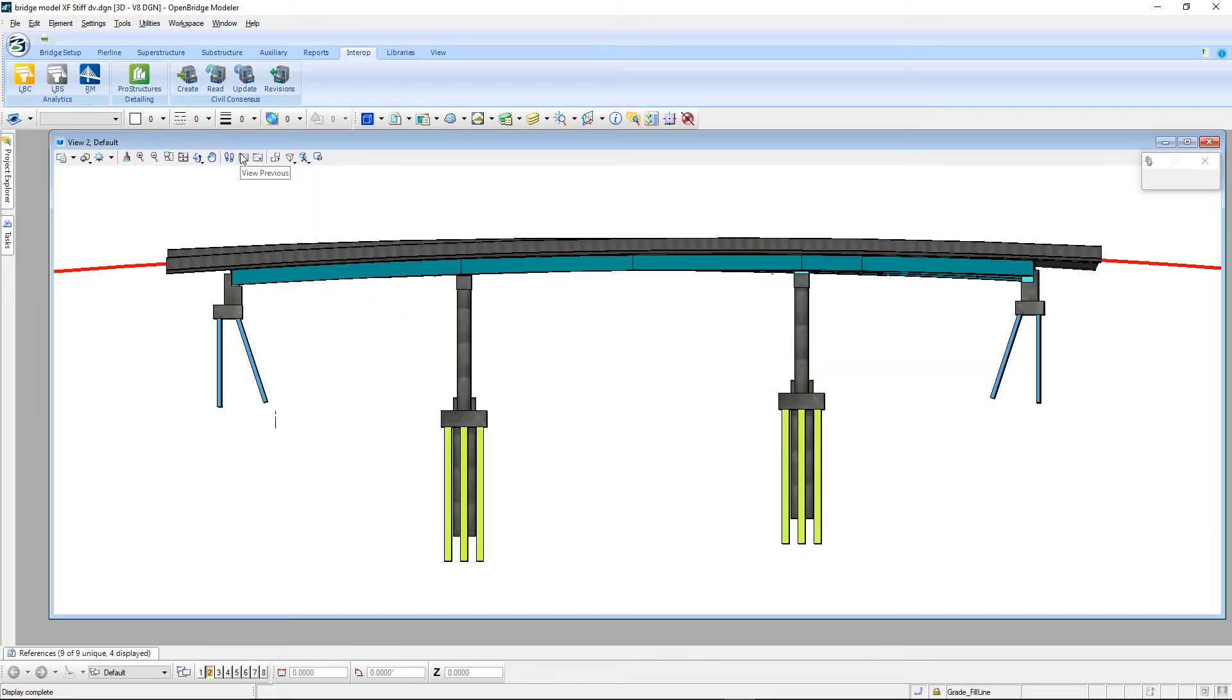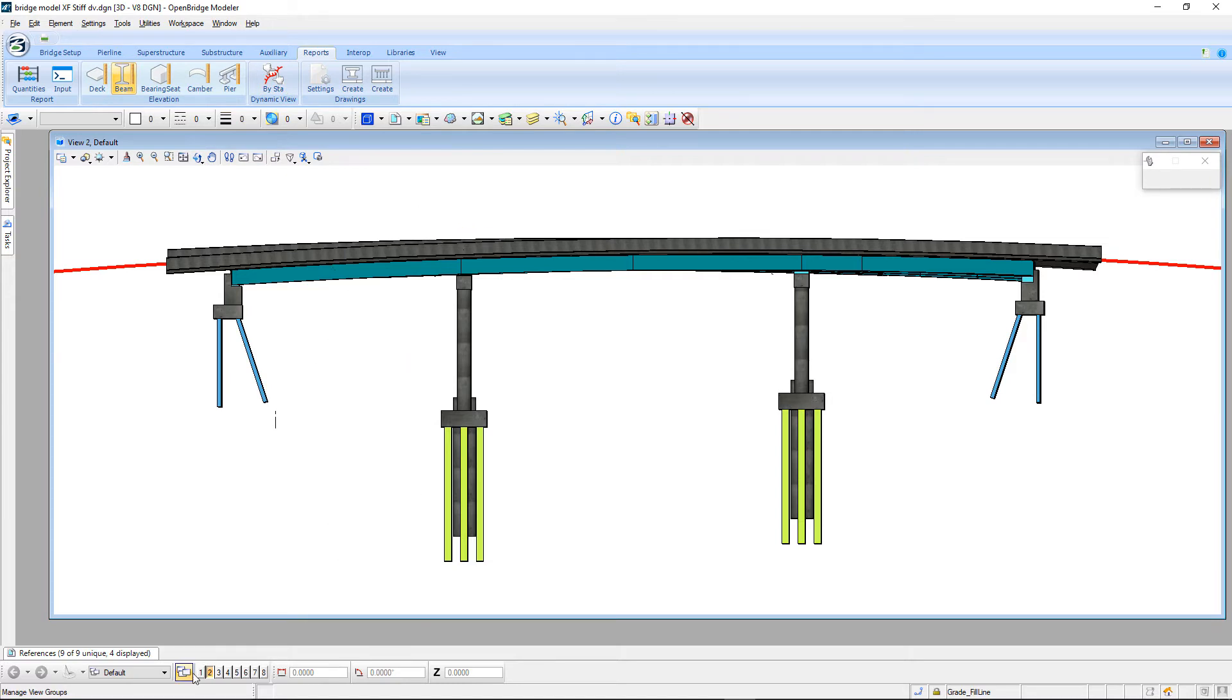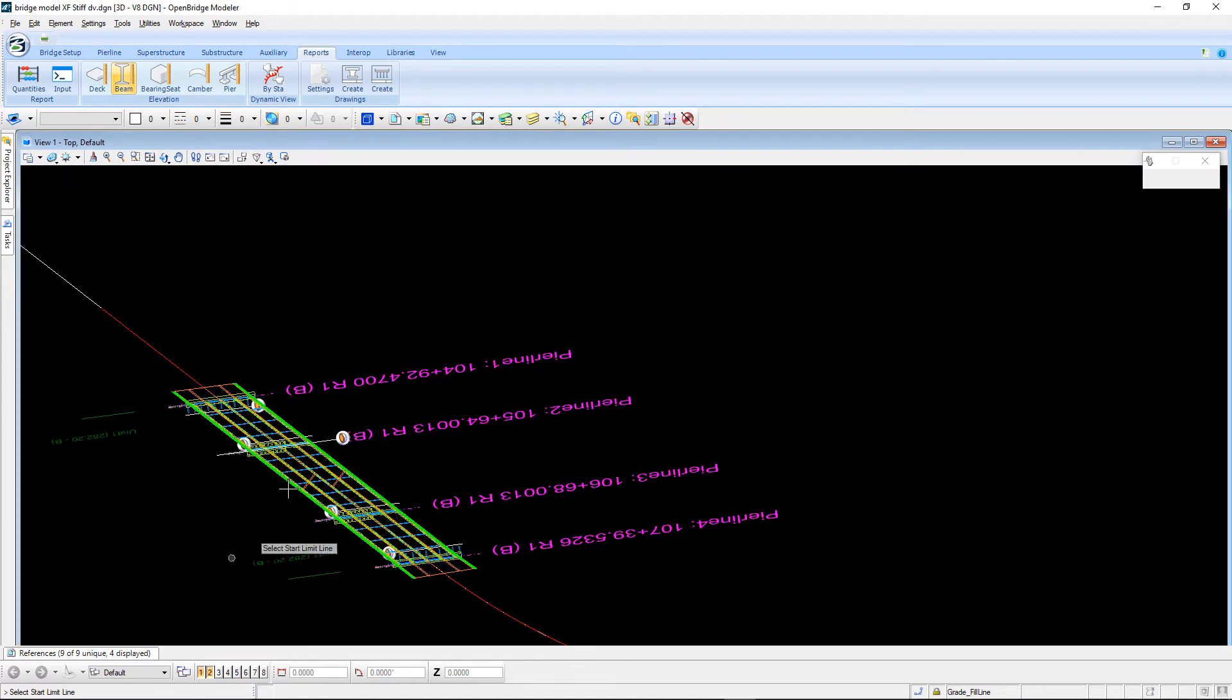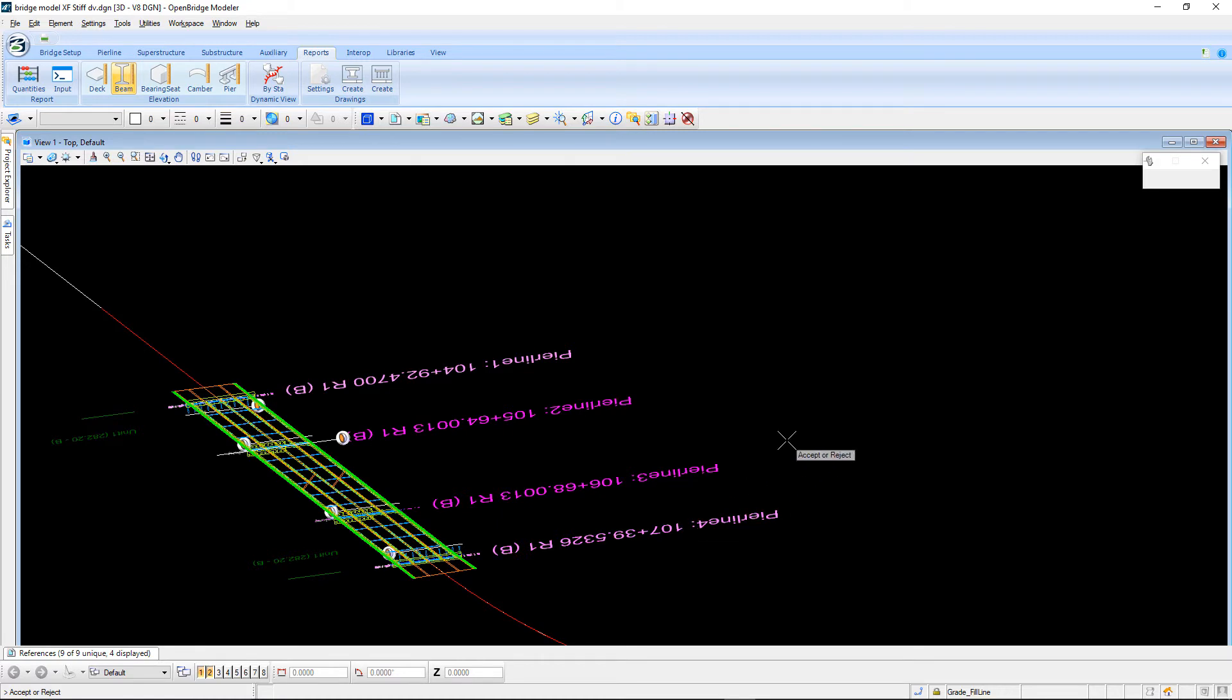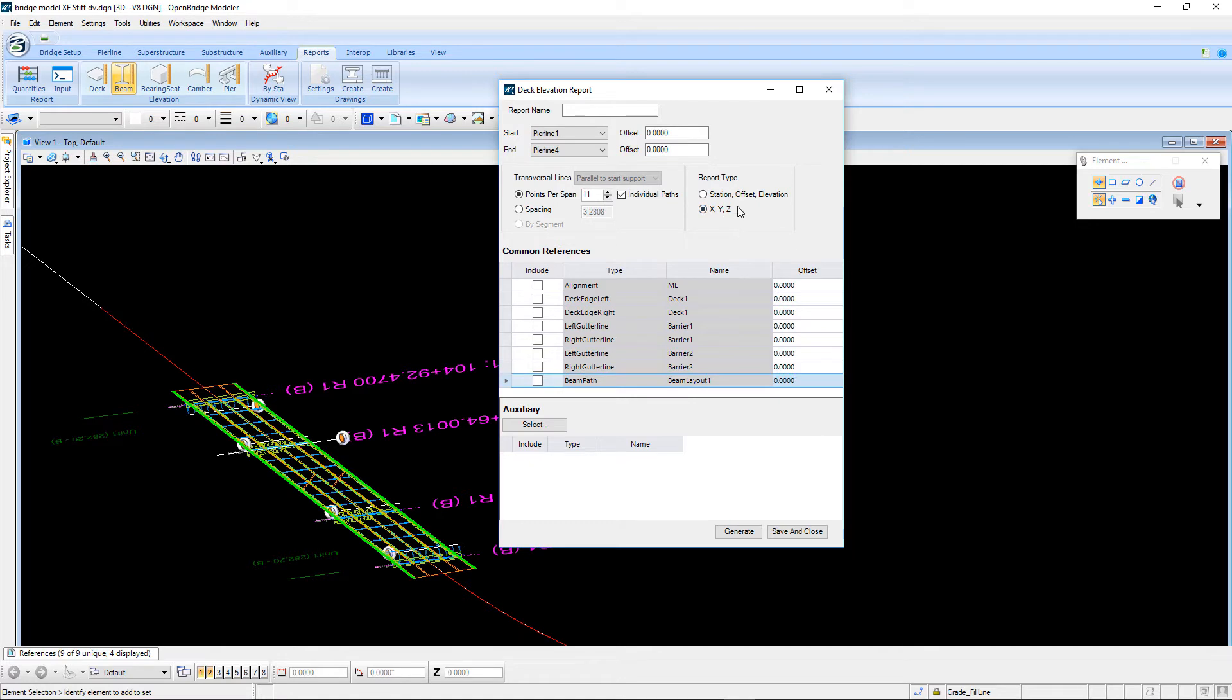The next thing we'll take a look at here is some of the other reports that were enhanced. If we take a look at, for example, the deck elevation report, need to select beginning and ending pier lines and accept. In here, the new option is the ability that we can now do this for XYZ in addition to station offset elevation.